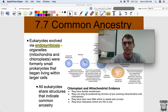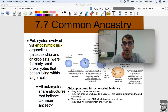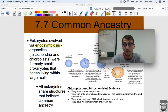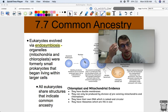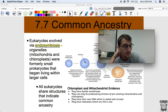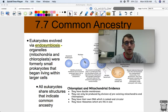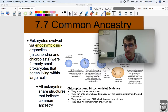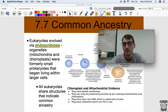We're going to talk about eukaryotes — how we know eukaryotes came to be and how we know that all eukaryotes are related to each other and come from a common ancestor. Eukaryotes evolved via endosymbiosis. Organelles, particularly mitochondria and chloroplasts, were formerly smaller prokaryotes that began living within larger cells.